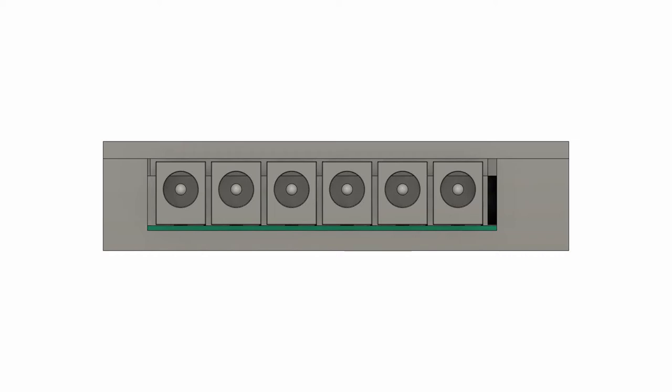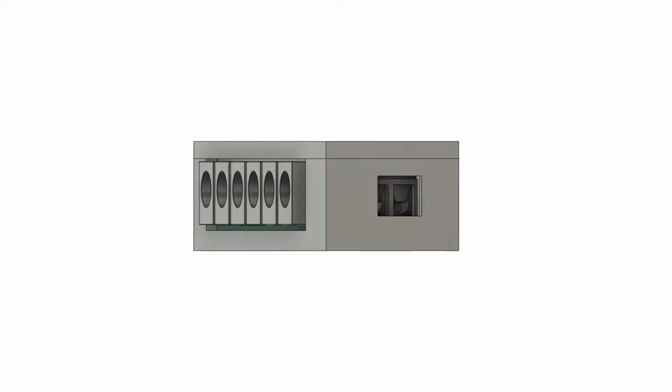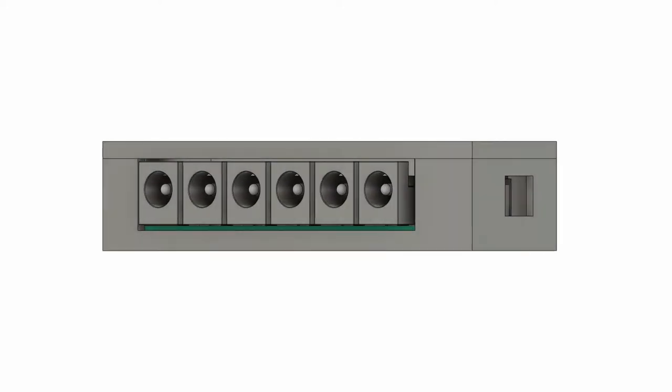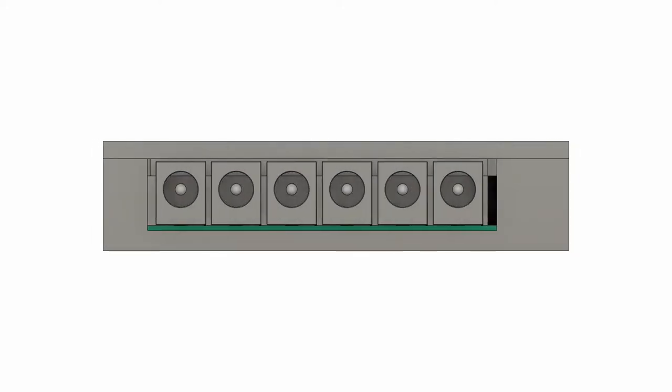In Fusion 360, I created a design that allows for six DC barrel jacks and one terminal input. I exported it, 3D printed it, and I started to prepare the PCB.